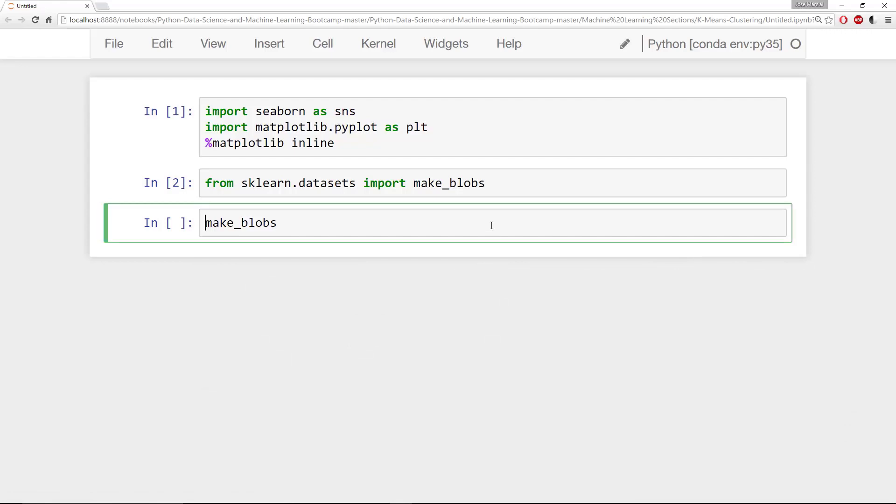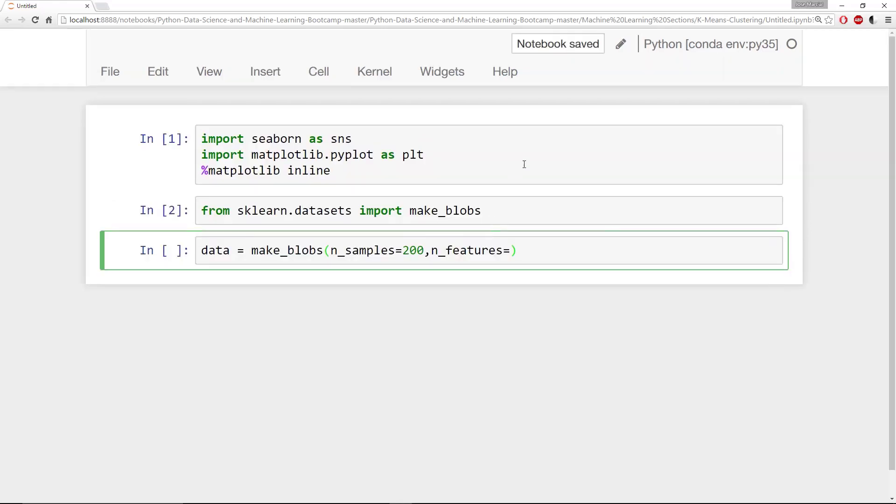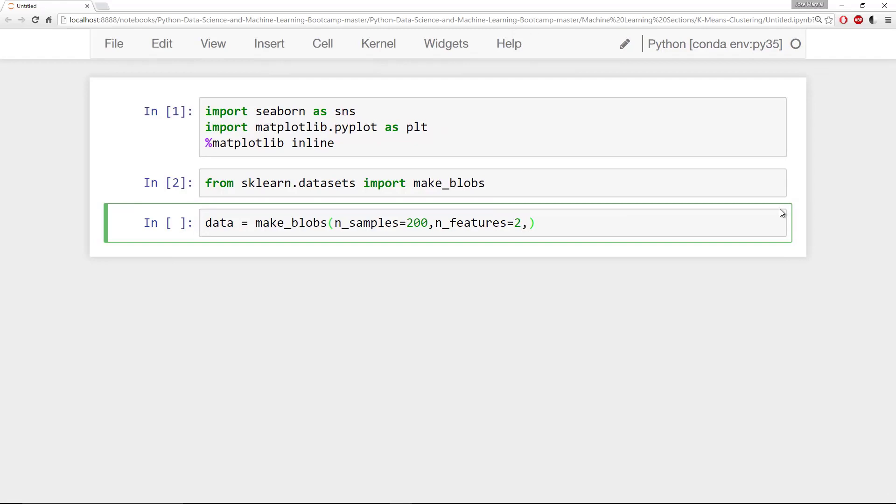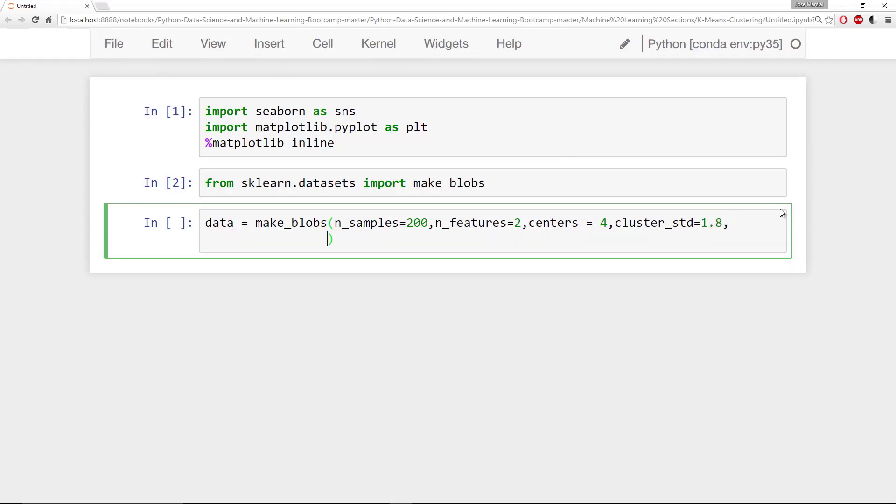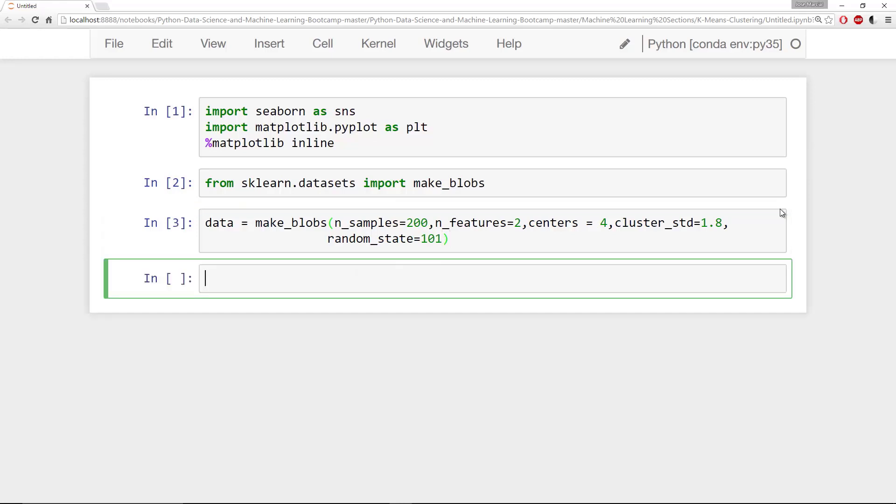Let me go ahead and use it to make some data. So I'm going to say number of samples, we'll go ahead and make 200 samples. We'll state that the number of features is two. So there's two features here. Centers, we'll say that there's four centers to these blobs. And we'll go ahead and add a little bit of cluster standard deviation to be 1.8. And then finally, I'm going to put in a random state. So I'll say random_state is equal to 101. And you should use the same random state I do, so your blobs are the same as mine.